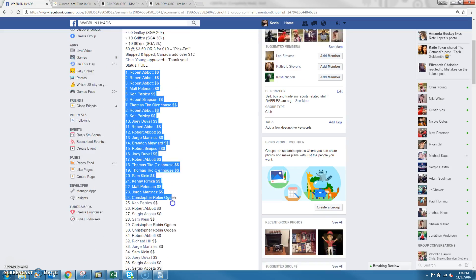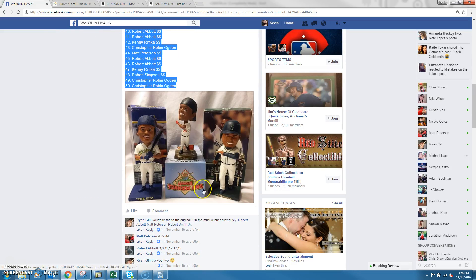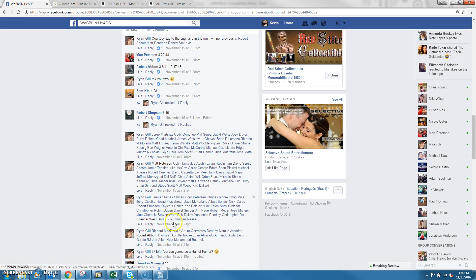Alright guys, one is coming from Ryan. 50 spots, winner takes the Griffey lot.